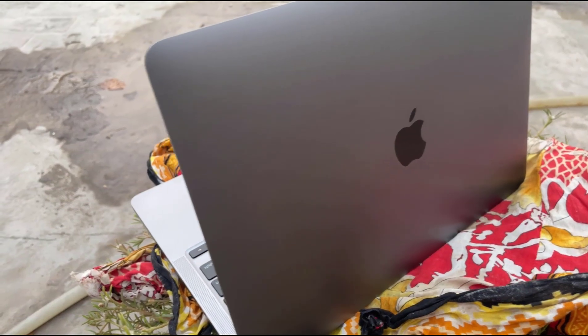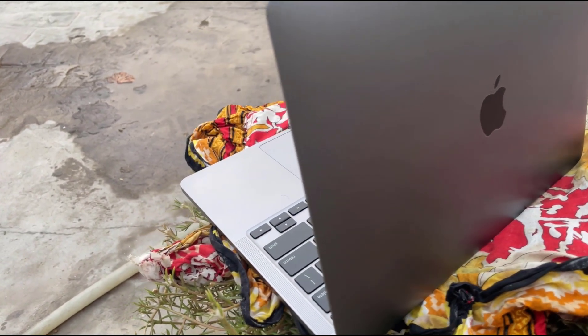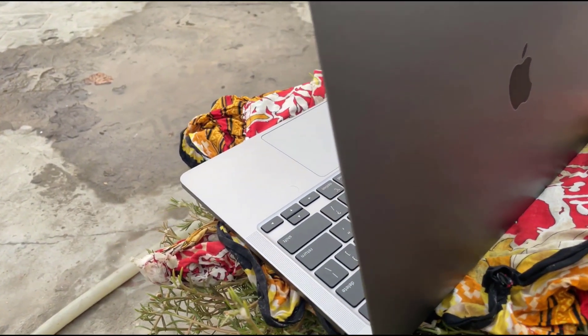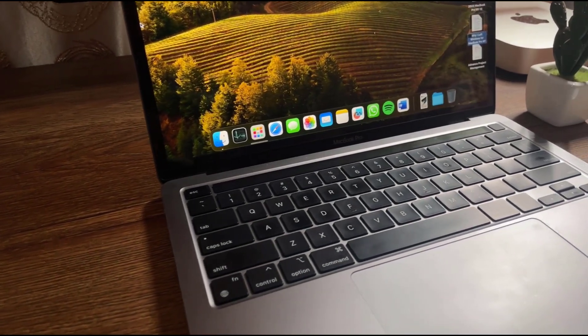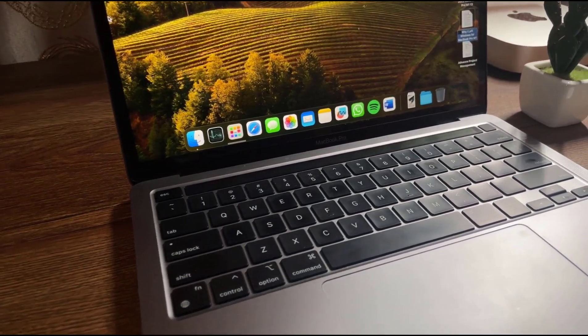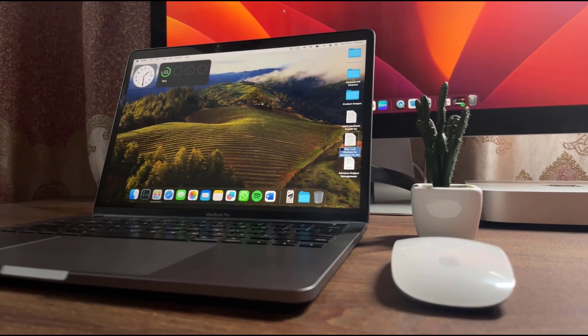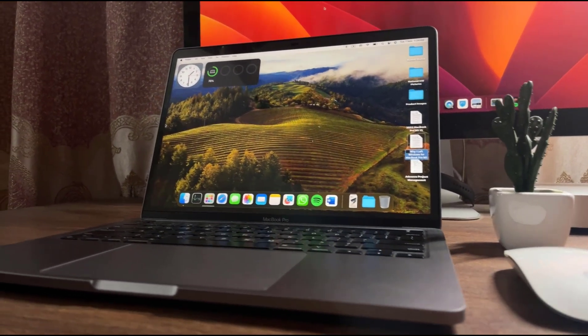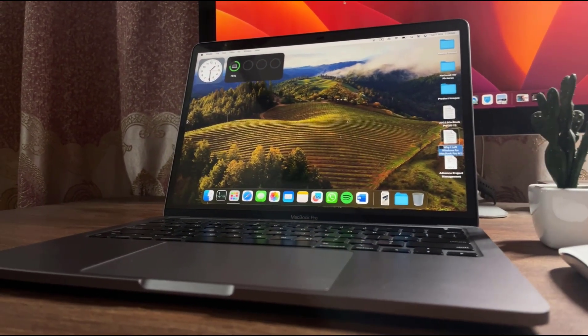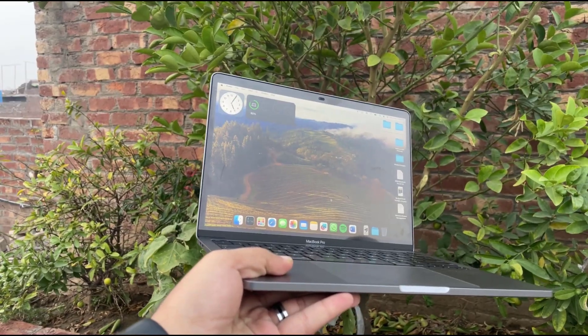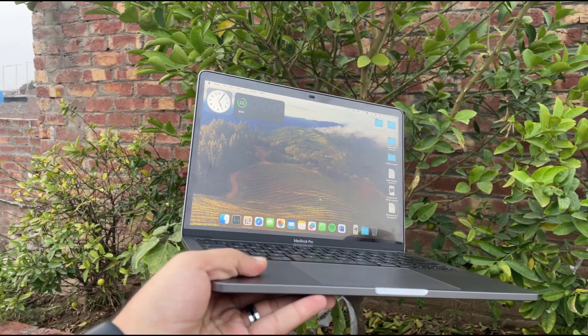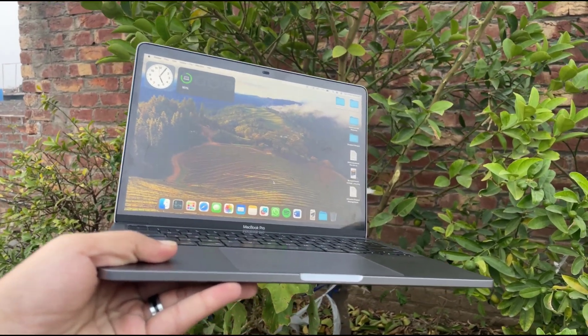So first of all, let's start with the design. The 2020 MacBook Pro 13 inches maintains the iconic Apple look with the sleek aluminum chassis. Like previous MacBook Pro models, the 2020 version features a unibody aluminum enclosure. Its slim profile and lightweight design make it incredibly portable for those always on the move.